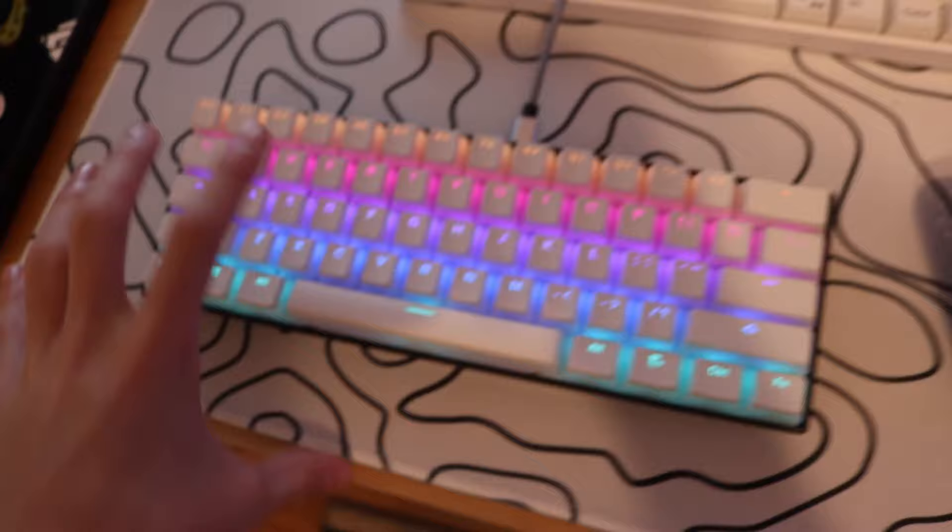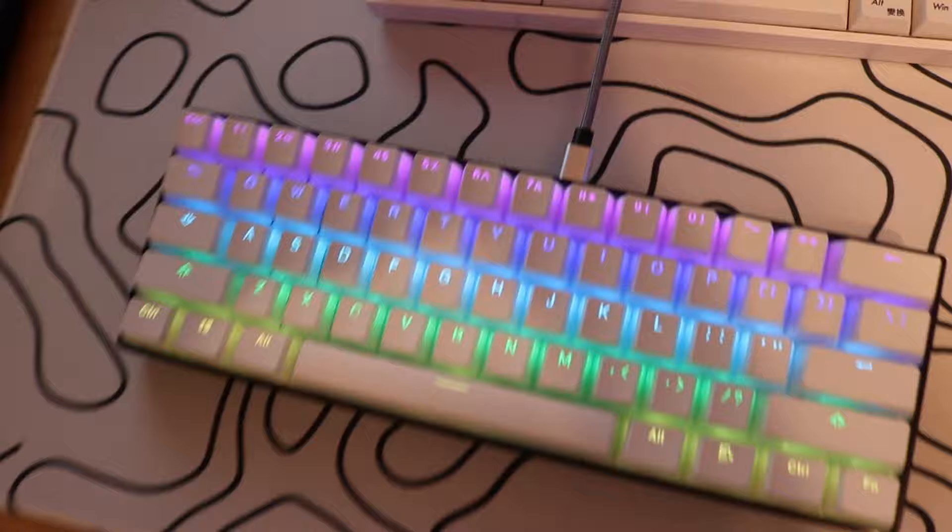I'll have the link to these keycaps and this keyboard in the description down below if you want to check it out, as well as most of the things I'm going to use to mod this keyboard today. So let's get into bandaid modding this keyboard.